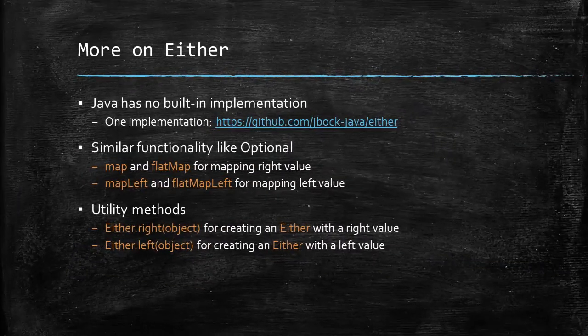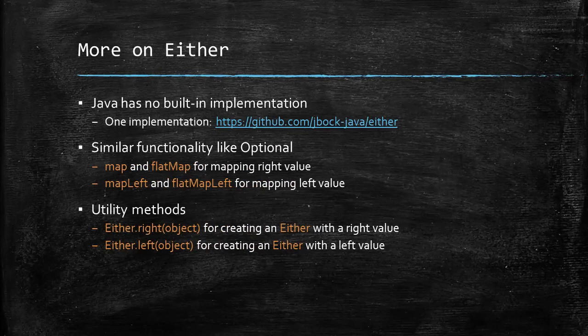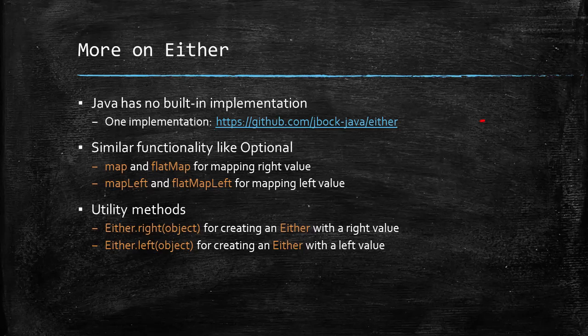But Java has no built-in implementation of an either type. However, there are many libraries out there providing either implementations and I like the JBOC implementation because of its lightweight and simplicity.